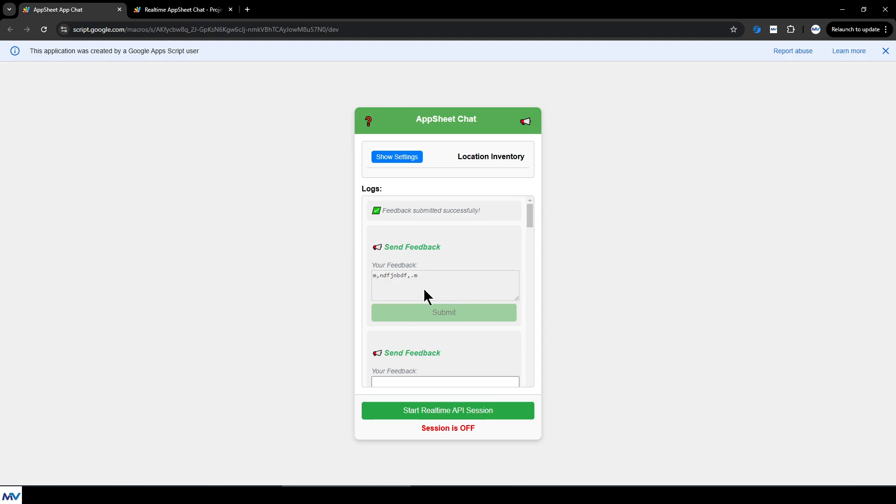All right, everybody. That's it for the AppSheet real-time chat overview. Let me know if you have any problems. Happy chatting.